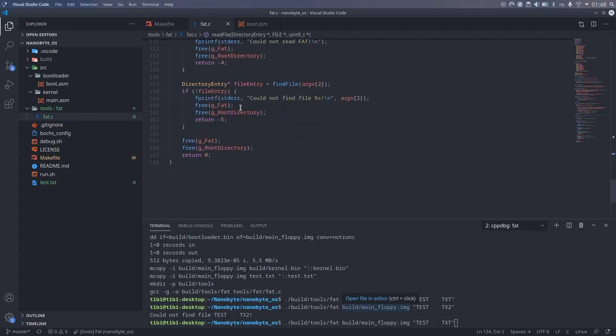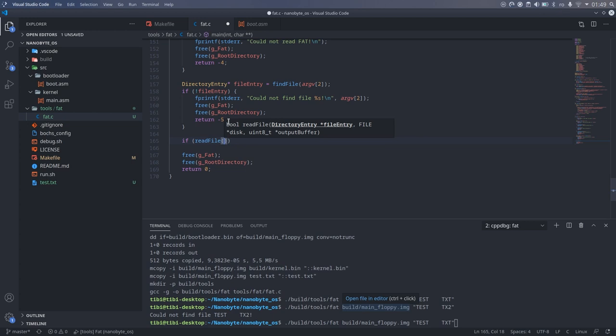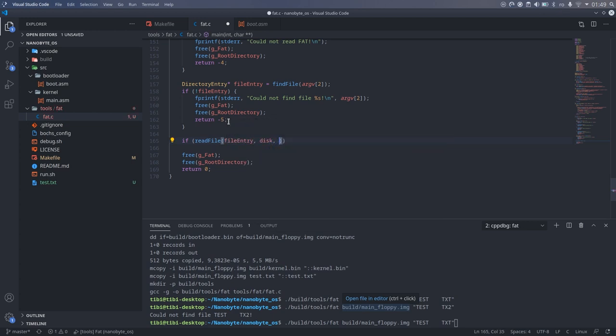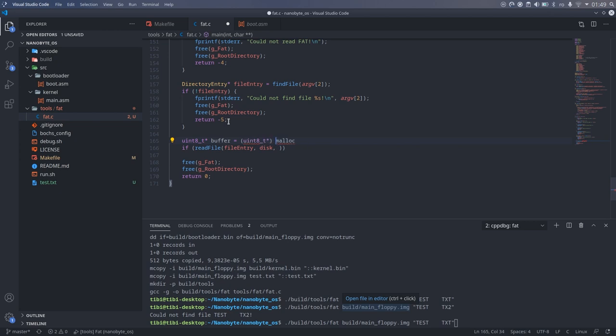Now that the readFile method is done, we can call it from main. When allocating the memory, make sure to allocate at least an extra sector, so we don't overwrite anything or get a segmentation fault.